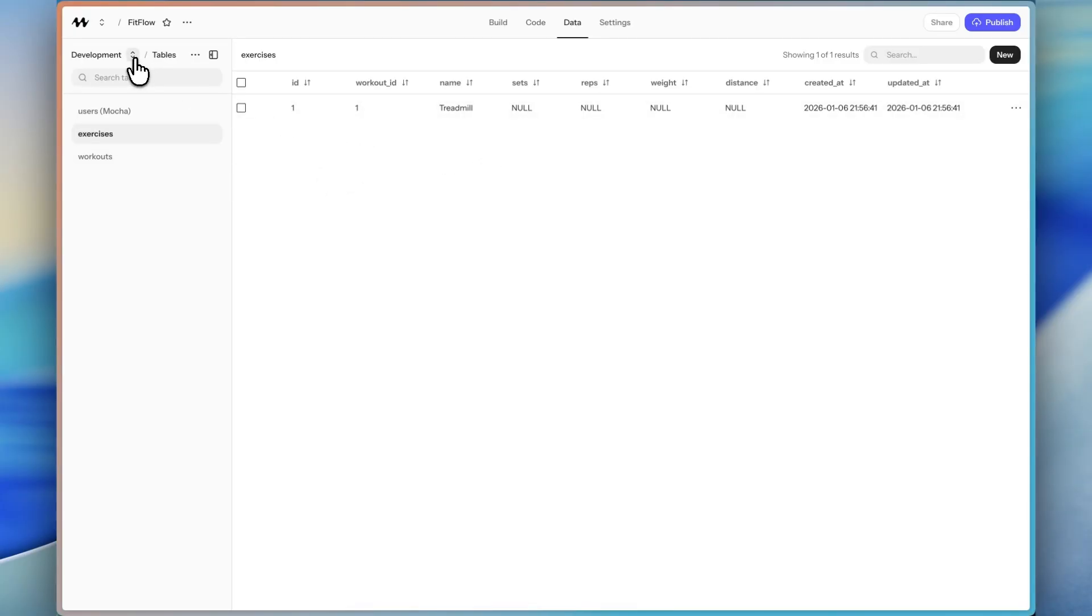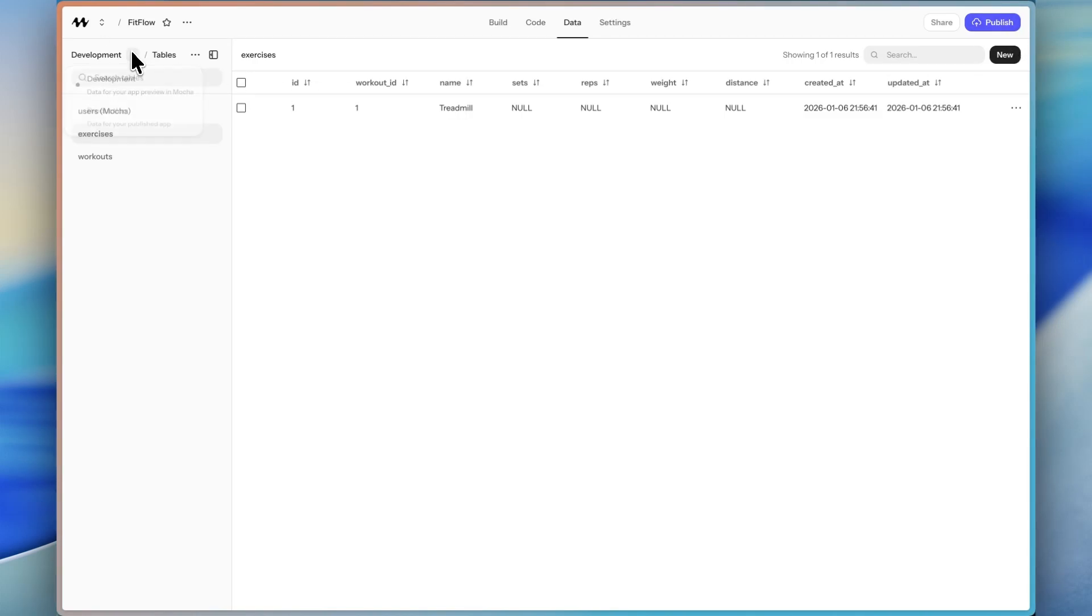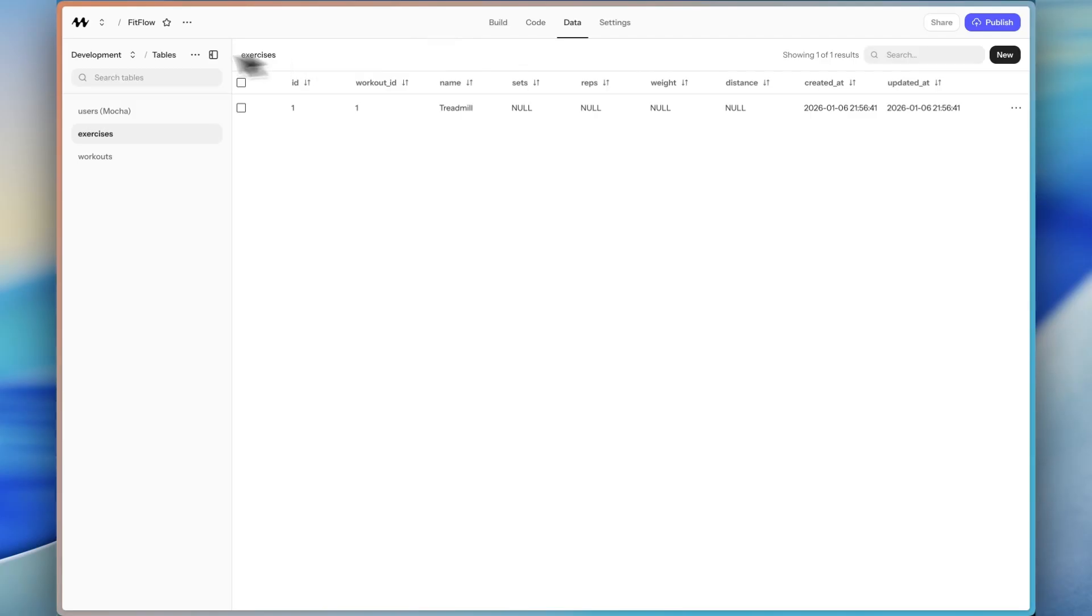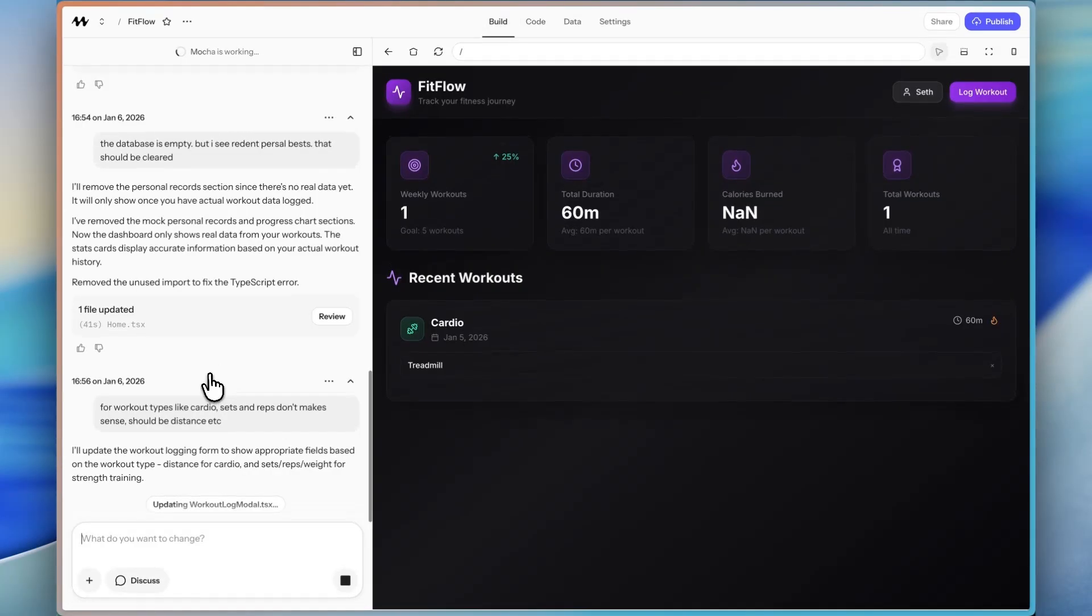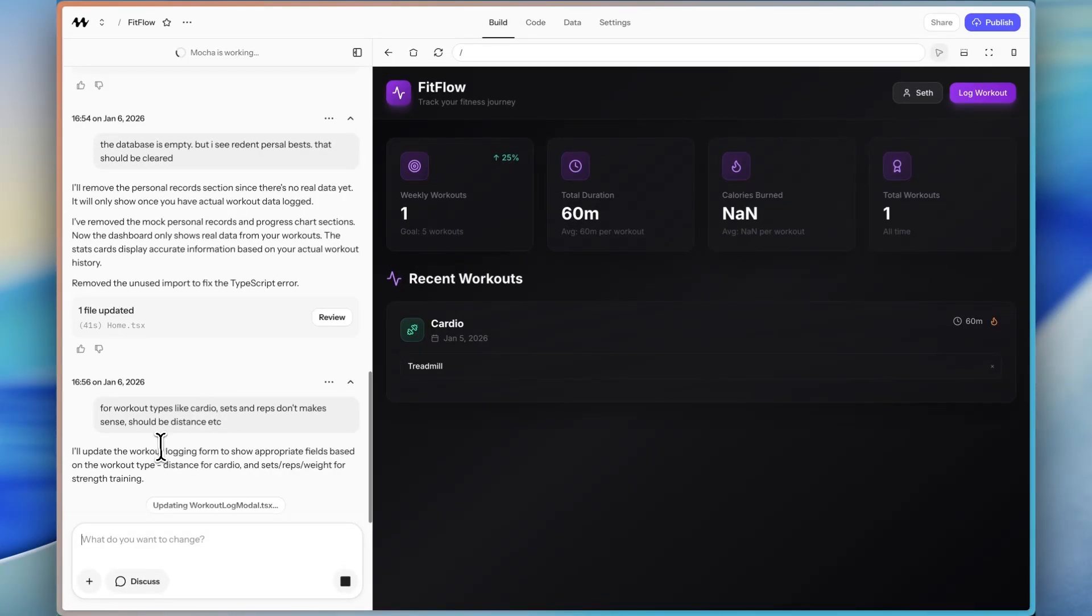Now, as I mentioned before, this is the development database. So once we publish the app, it's going to then be in the production database instead of the development database. So there's two different databases.